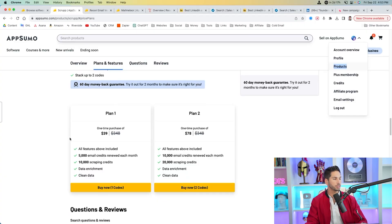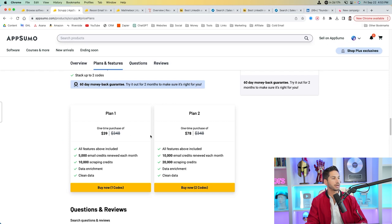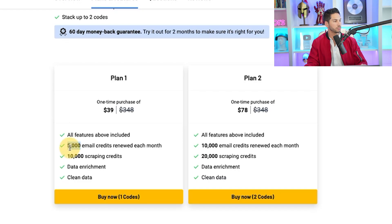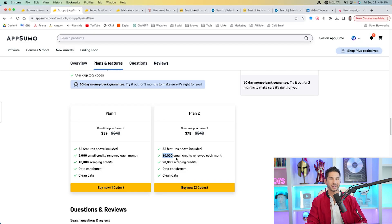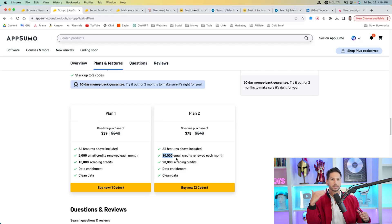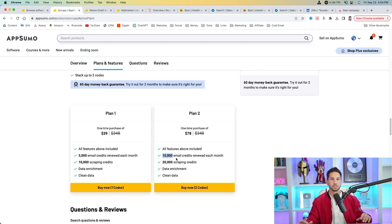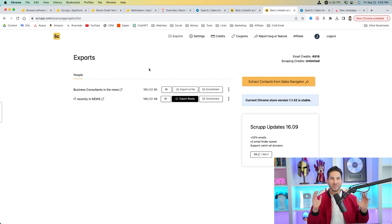By the way, guys, you can always see how many credits you get when you scroll down on AppSumo. So for Scrup, the tool that we're using right now, we can do 5,000 emails per month every month for the rest of our life. But if you want to stack codes, you can get one more and double that. And in a lot of cases, you can keep stacking and stacking for almost unlimited exports. It's pretty crazy.